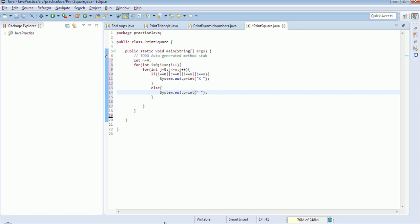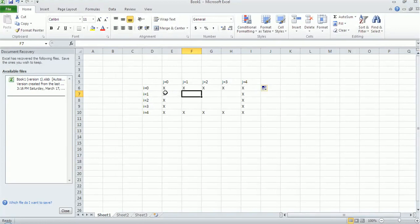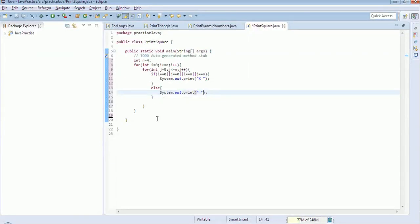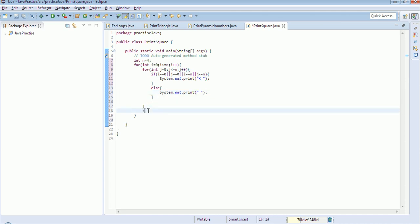So after the print, this will handle each cell in the row. To move to the next line, whenever the J iteration is over it should go to the next line. So we will give a simple sysout — this is for a new line. We will print and see what is happening.